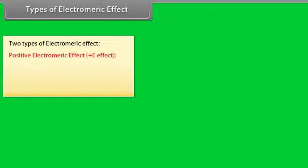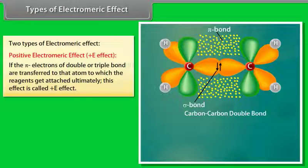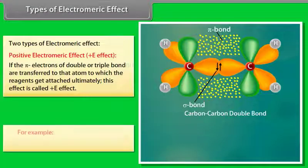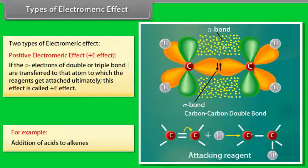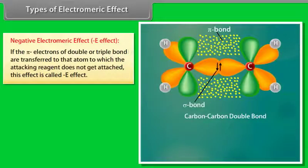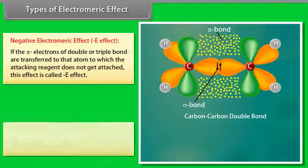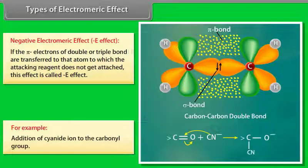Two types of electromeric effect: Positive E effect — if the pi electrons of a double or triple bond are transferred to the atom to which the reagent gets attached, this effect is called positive E effect; for example, addition of acids to alkenes. Negative E effect — if the pi electrons are transferred to the atom to which the attacking reagent does not get attached, this effect is called negative electromeric effect; for example, addition of cyanide ion to the carbonyl group.